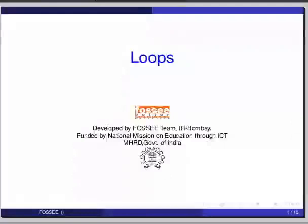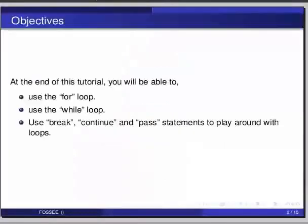Hello friends and welcome to the tutorial on loops in Python. At the end of this tutorial, you will be able to use the for loop, use the while loop, and use break, continue, and pass statements to play around the loop.